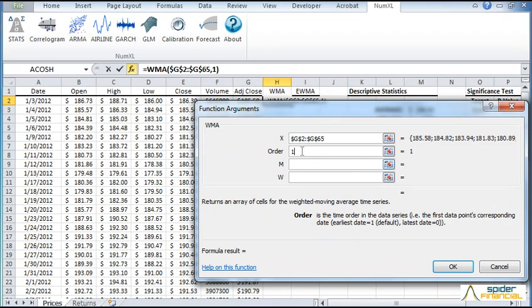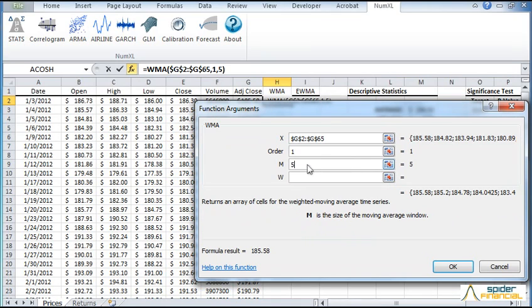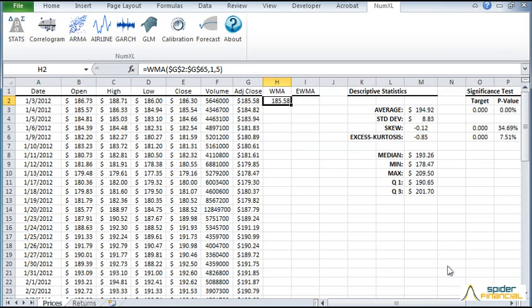For the time order, enter 1. For the window size, we'll use 5 trading days or 1 week. Leave the weights W empty for equal weights and then click OK.